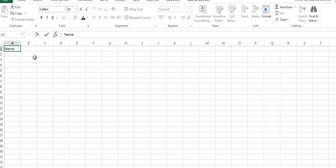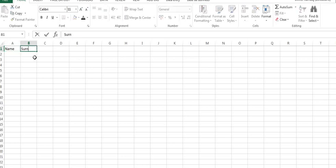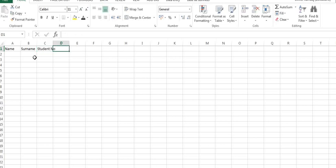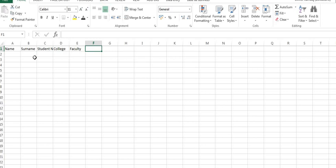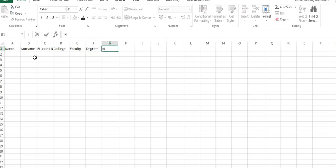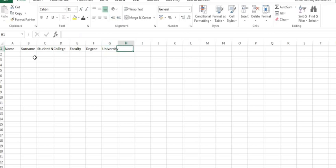You start with name, student number, college, faculty, and the degree that the student are pursuing with the name of the university itself. Then it's going to be the year in which it's registered for.